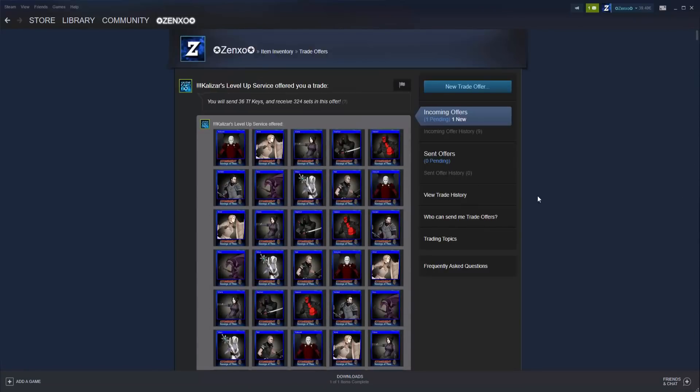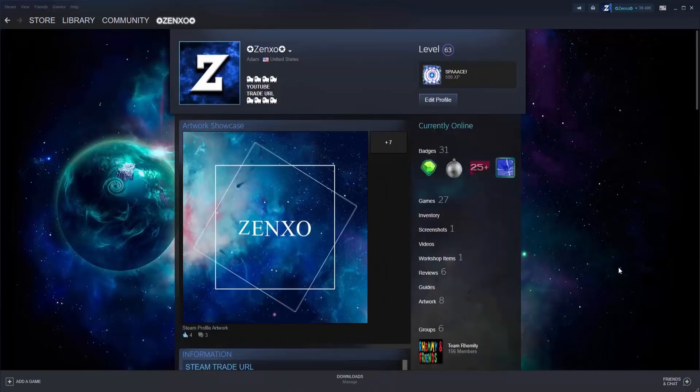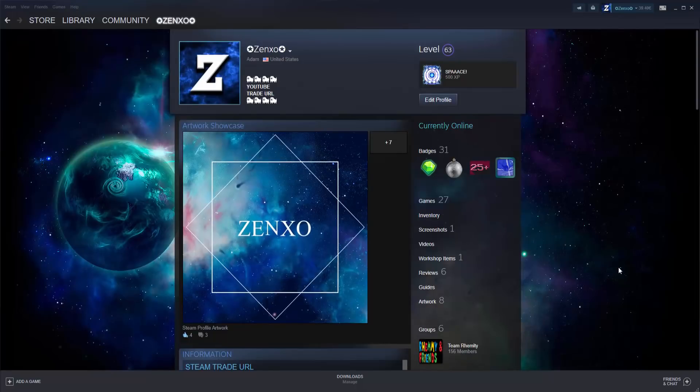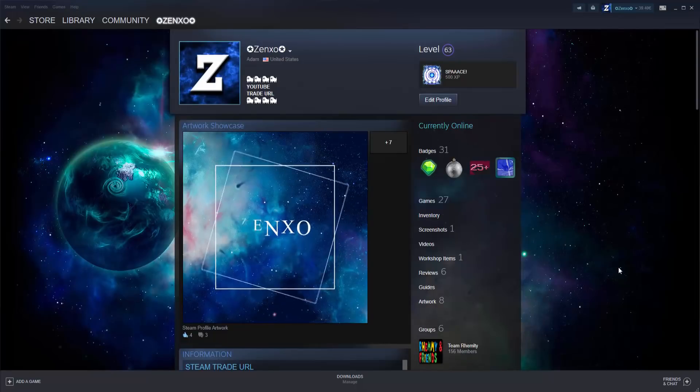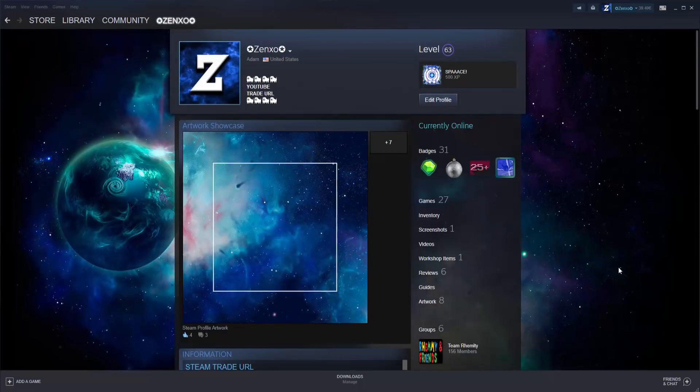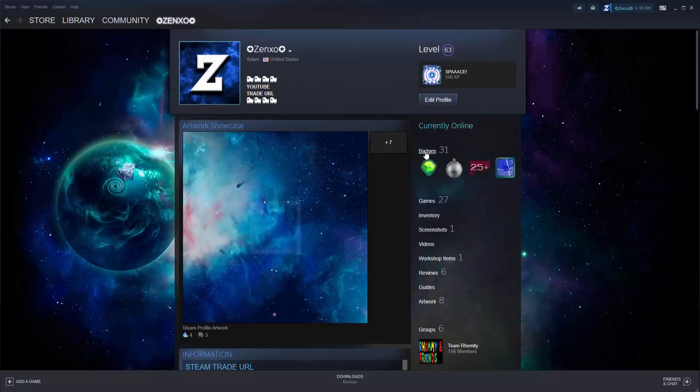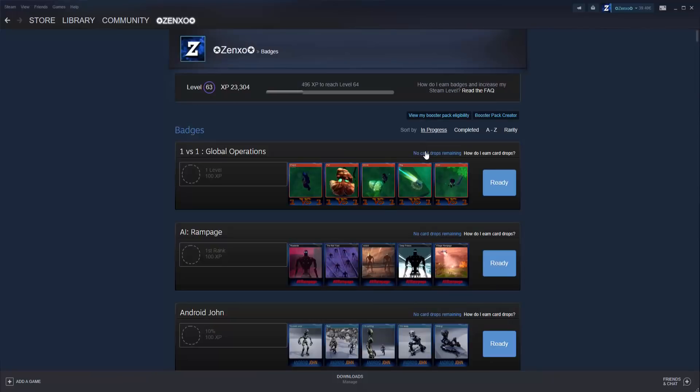After accepting the trade, you will receive the card sets you purchased. Keep in mind that if the trade is relatively large, it might take a couple minutes to go through. After you have received your trading cards, go on to badges in order to get your experience.